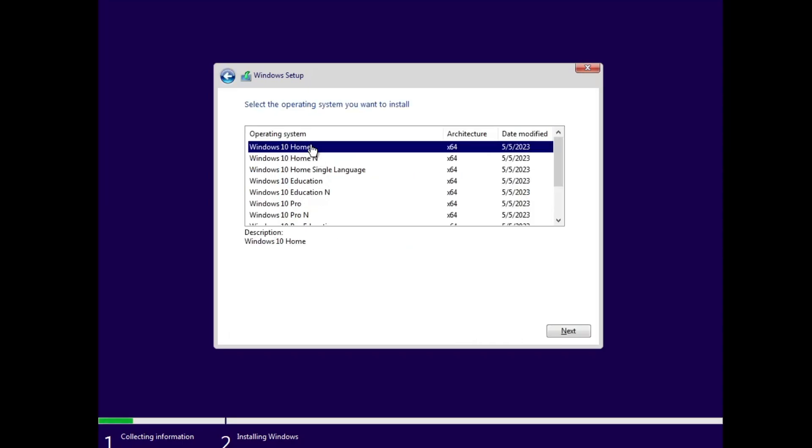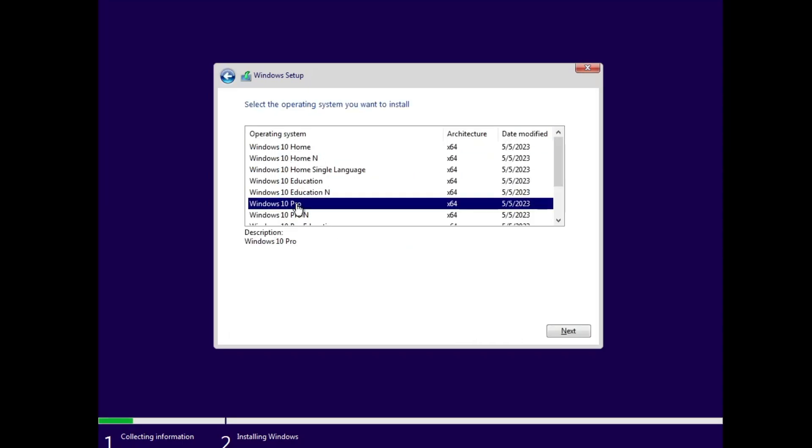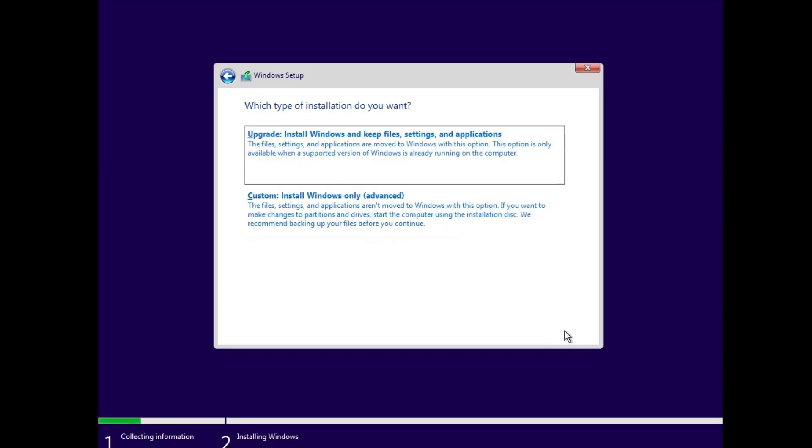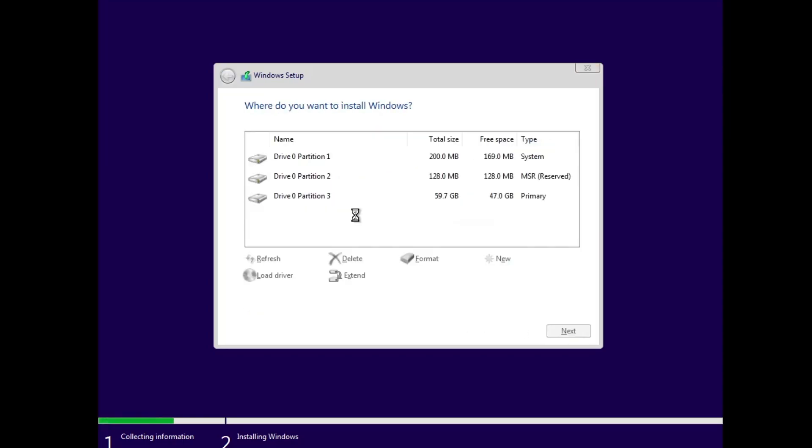Then choose the edition that you want to install. So I will go with Windows 10 Pro, I will select it, then I will click on Next. Accept the terms by clicking on the box, then click on Next. Again click on Custom. Now here you have to choose the drive, choose the partition where you want to install this Windows 10.